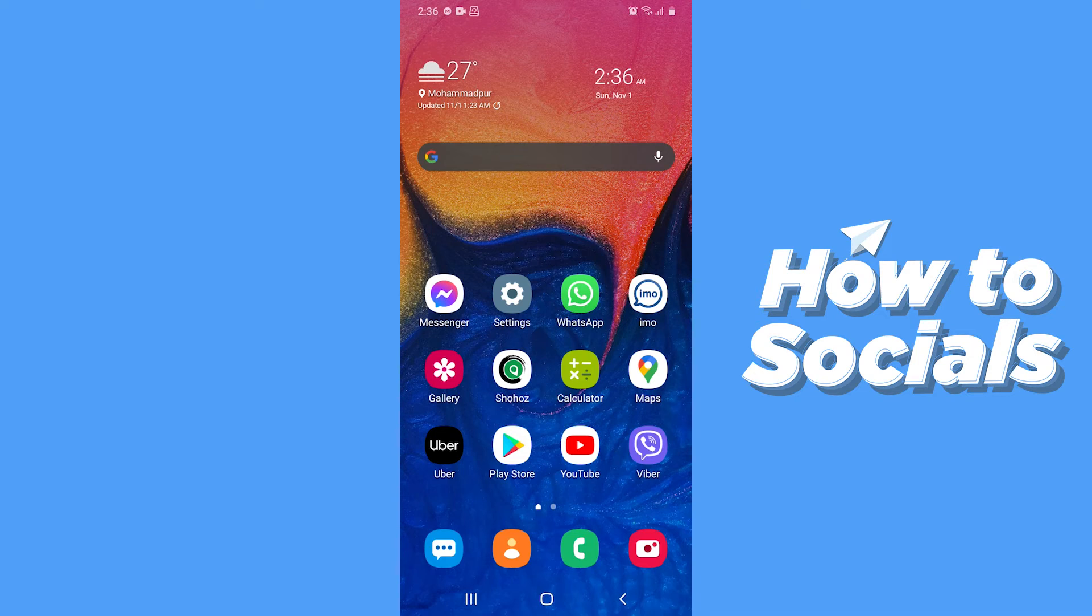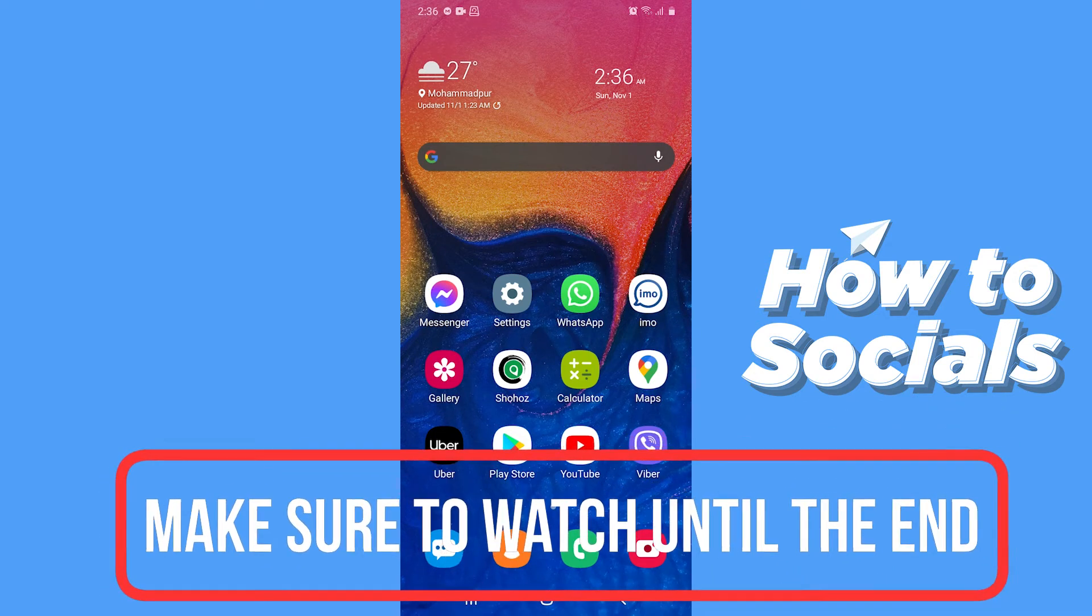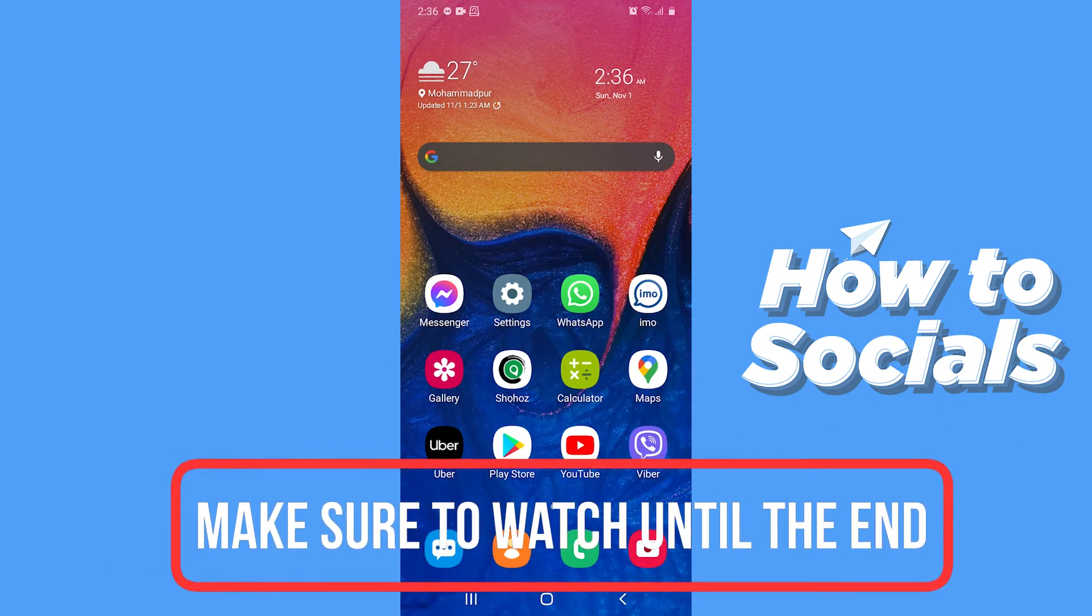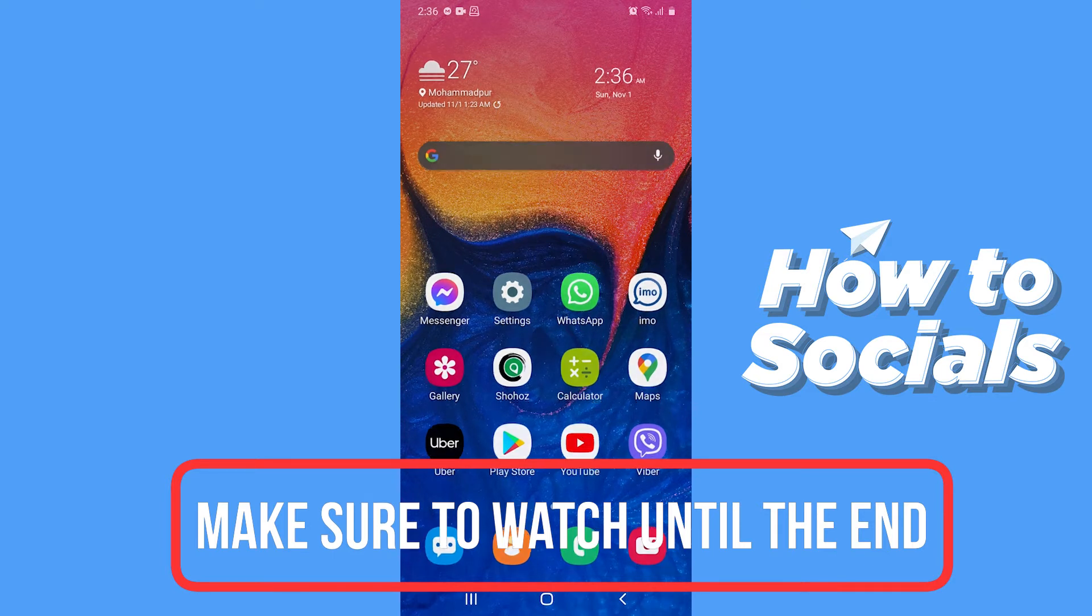Hello guys and welcome to how-to socials. In this video I'm going to show you how to change your messenger notification sound. So let's start.